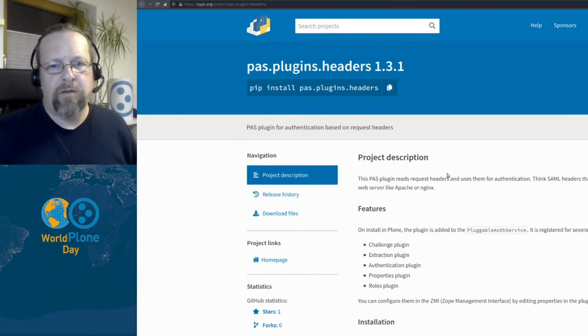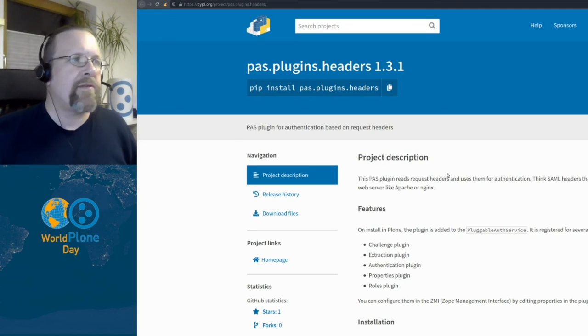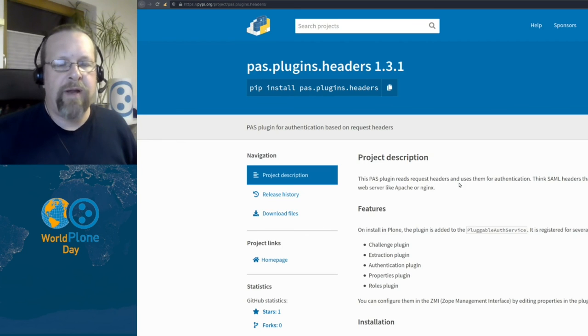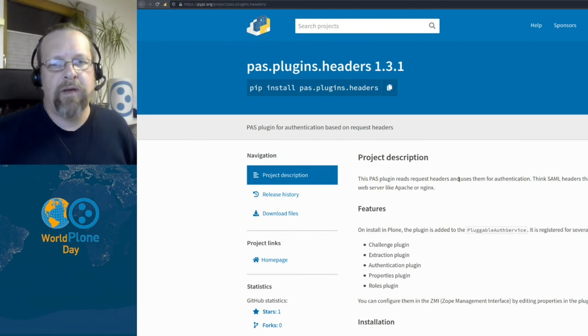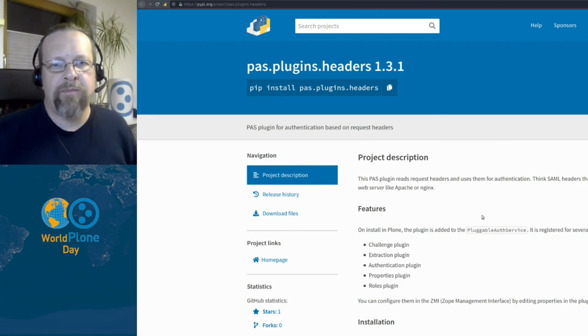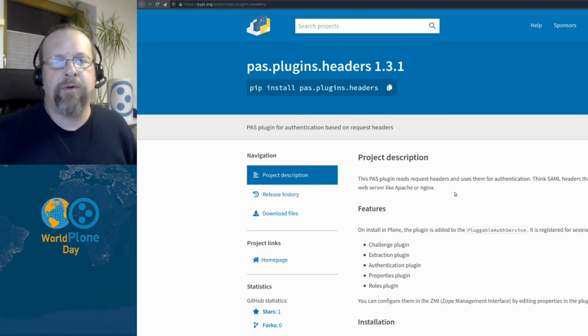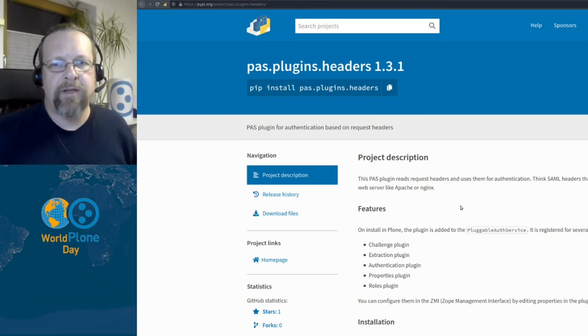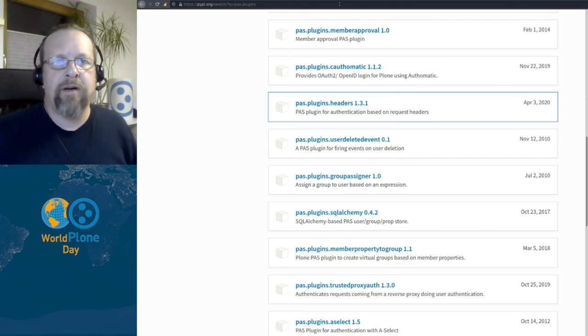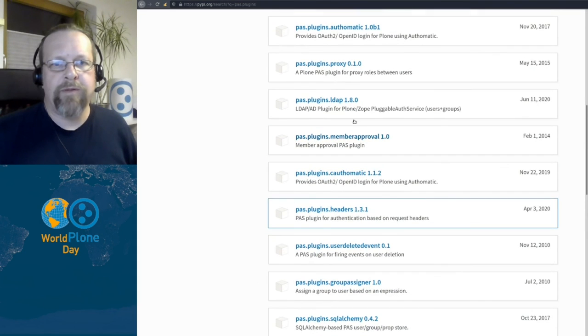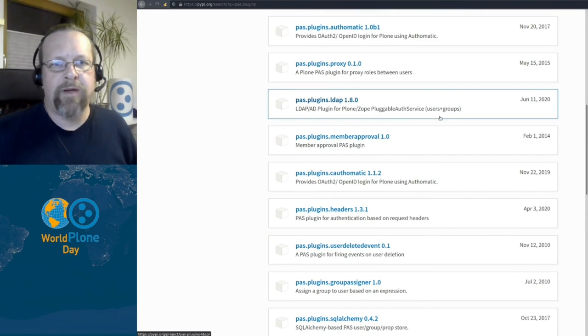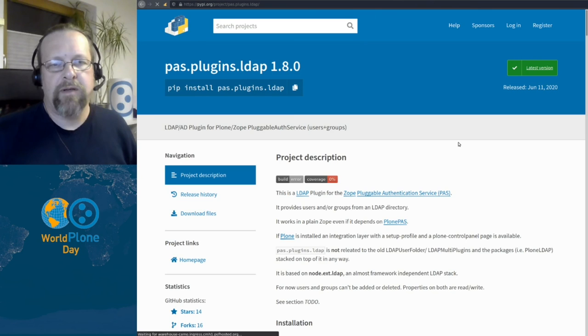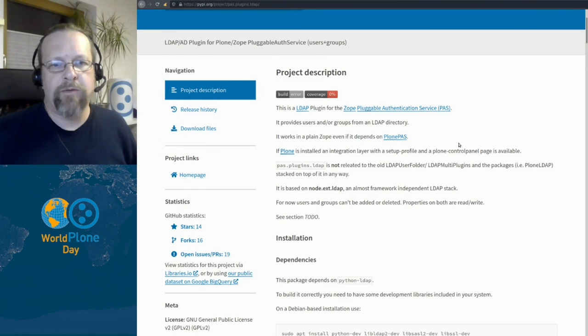So depending on your use case and where your users are located, you need different plugins. If you have a SQL database, pas.plugins.sqlalchemy helps you to get everything set. If you have a SAML authentication, which is resolved in front of your Plone, like in Apache or Nginx, pas.plugins.headers is the way to go. And if you have an LDAP server, then probably you want to use pas.plugins.ldap to get all your users into Plone.